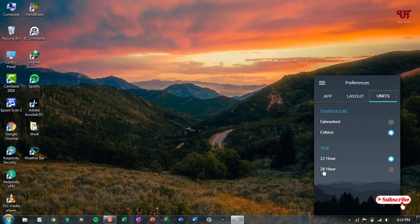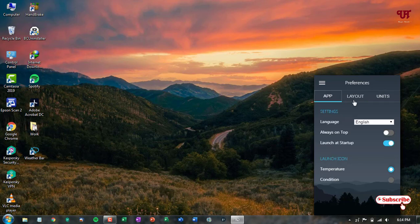You can also go to Preferences where you can change the layout, change the units from Fahrenheit to Celsius, change the time format between 24-hour and 12-hour viewing, and change app settings like 'Always on Top' — if you turn that on, the app will not get minimized. You can also show weather conditions such as whether it's morning, evening, or night time.